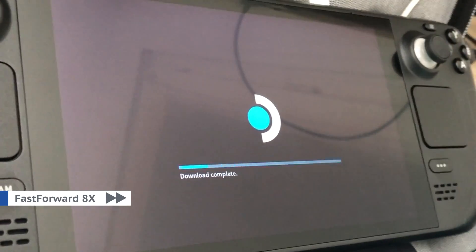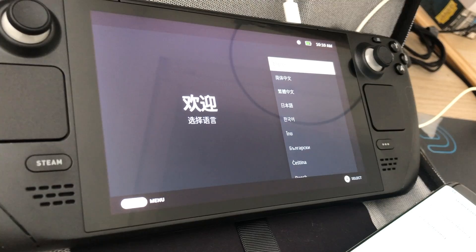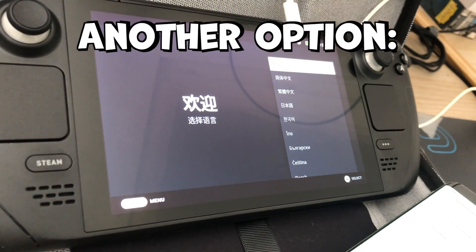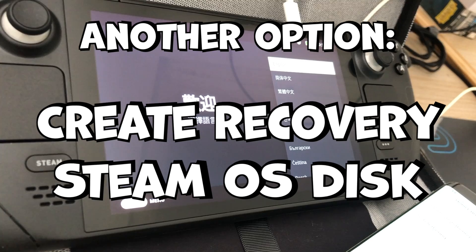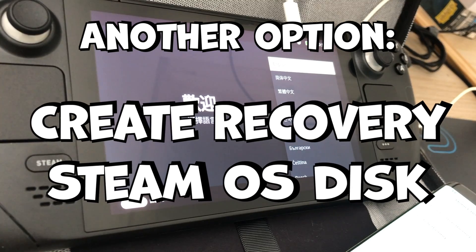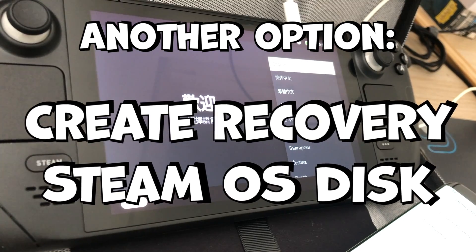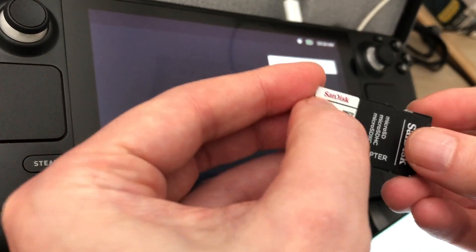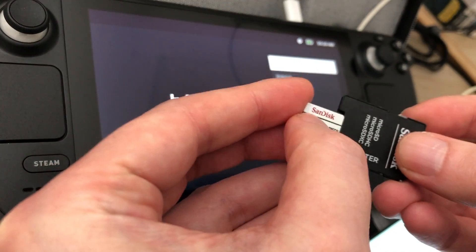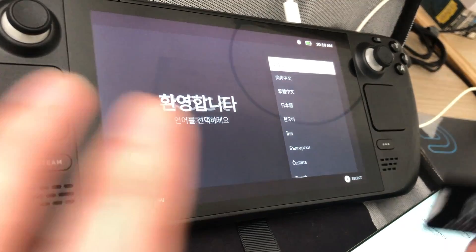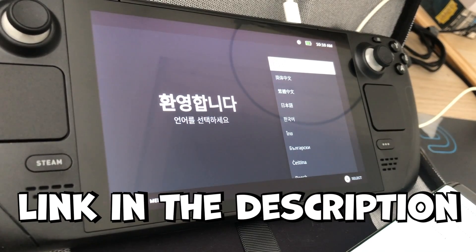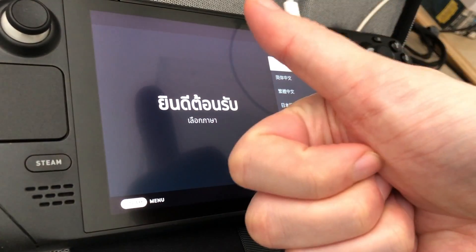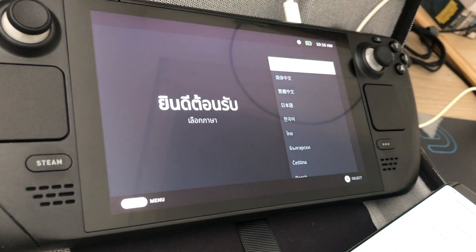If you don't want to update, you'd better create a recovery Steam OS disk on USB drive or SD card like this. But it's a whole different story. I'll link to that solution in the description. Like this video and have a nice day.